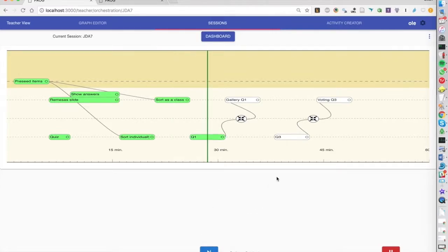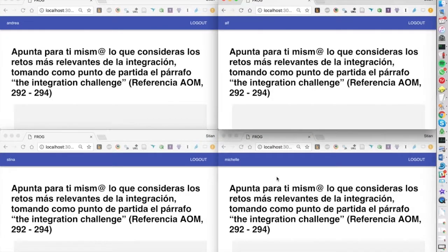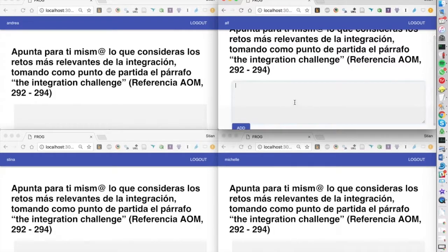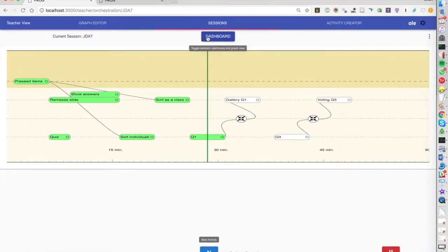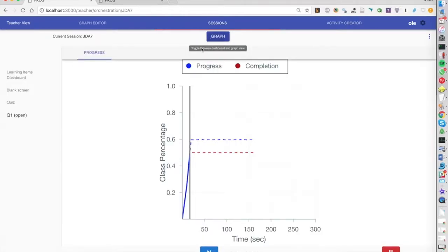Afterwards the students are asked this question and they can submit their answers. While they're submitting their answers again we have a progress dashboard here.